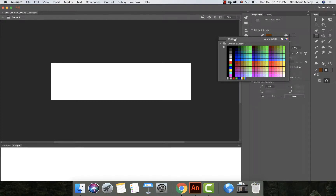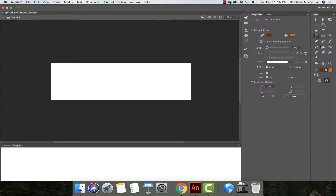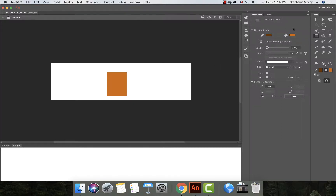We're going to come over to our fill and change the fill color to CC6600 — just hit return or enter. Now we're going to come over to our rectangle tool, and we want to draw one that's a little bit taller than it is wide. Don't worry about it too much; we're going to adjust it in just a second.